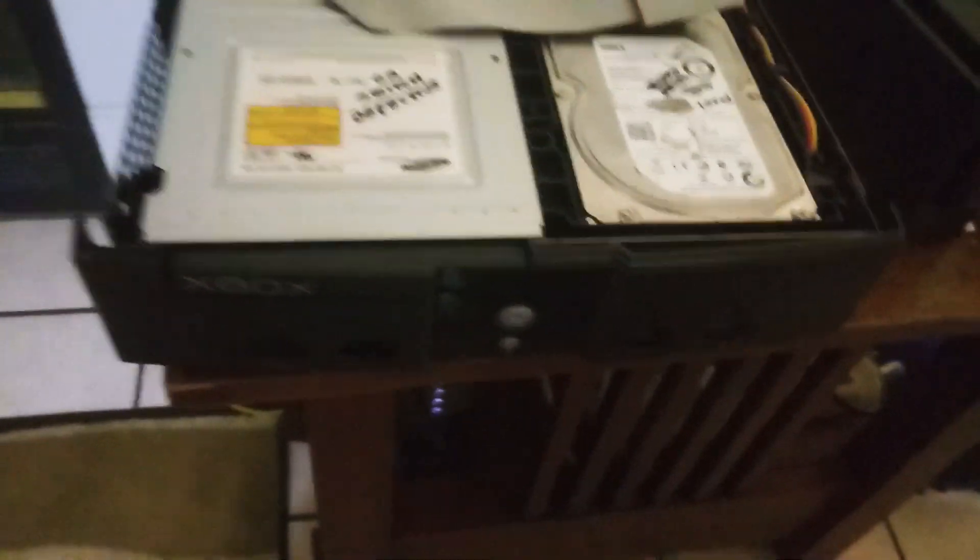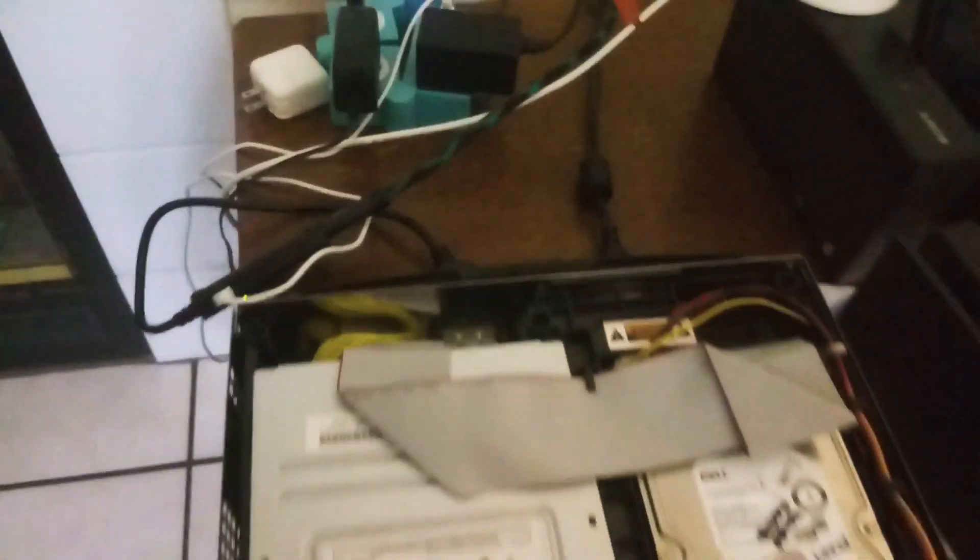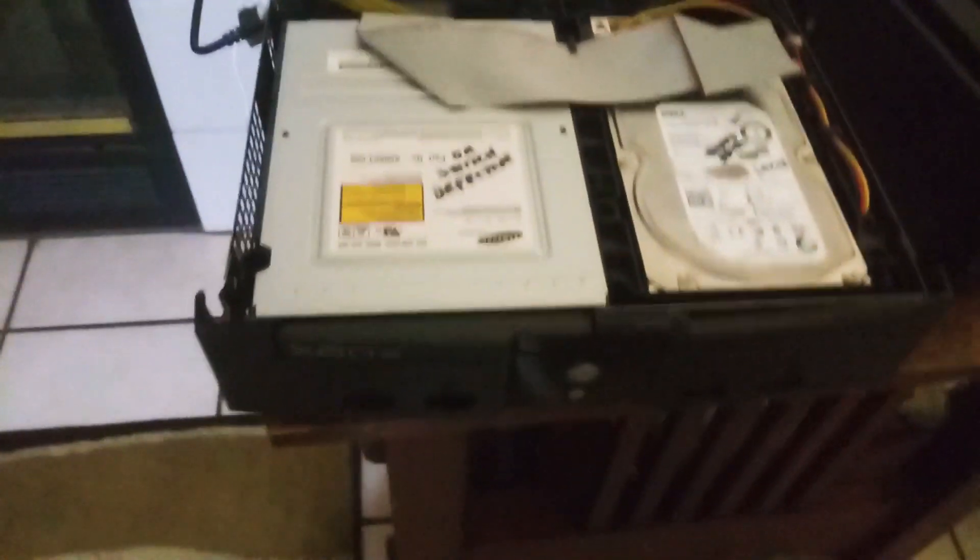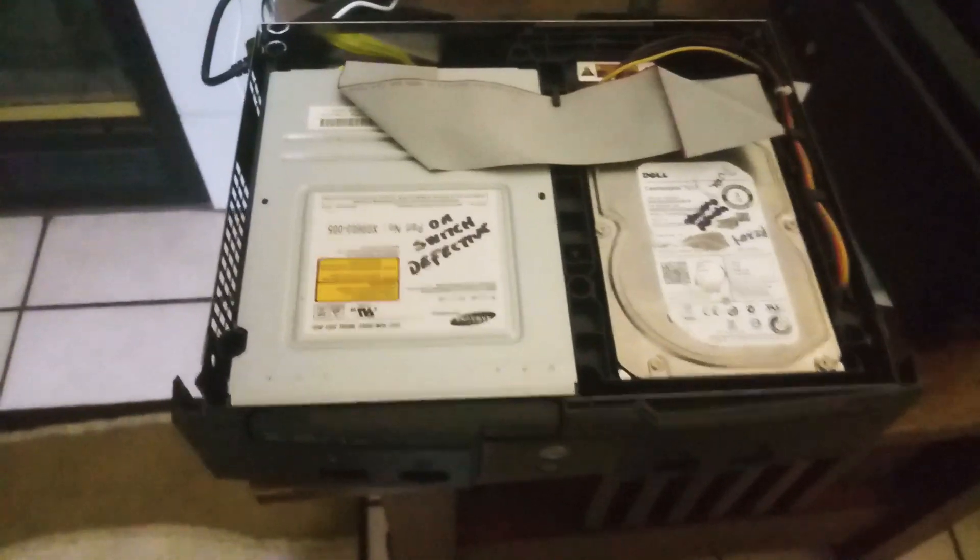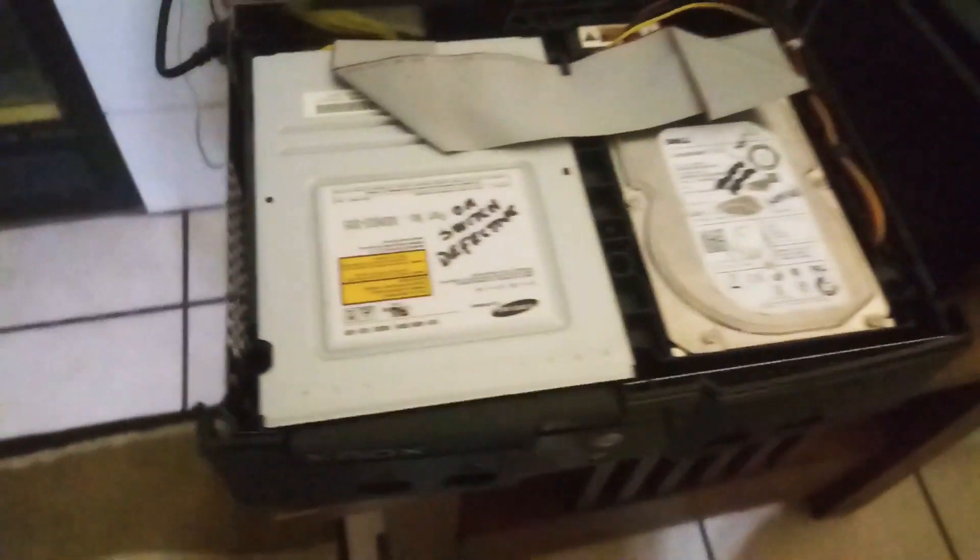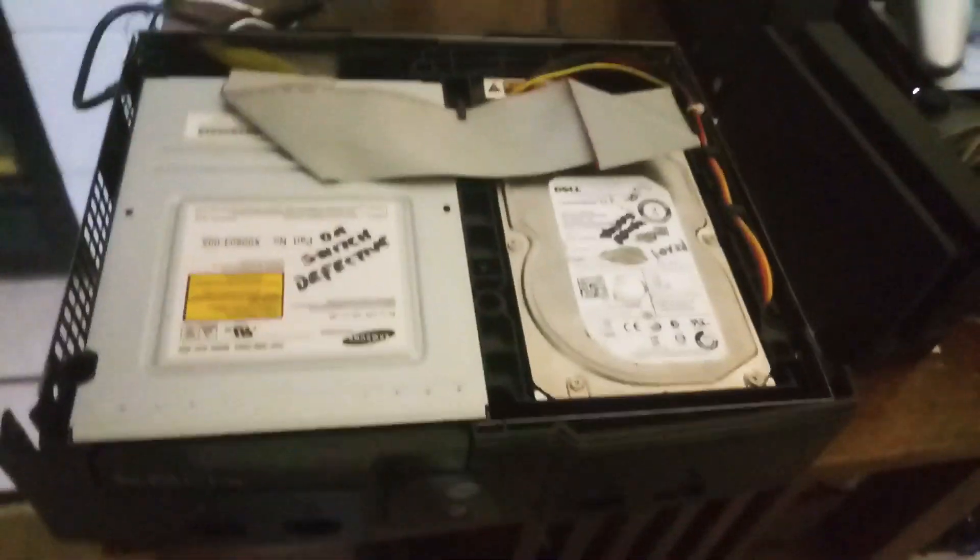Oh my bad, we forgot to connect all the cables. We're going to be back in a little bit. Okay, we have connected all the cables and we're gonna be testing the hard drive now.